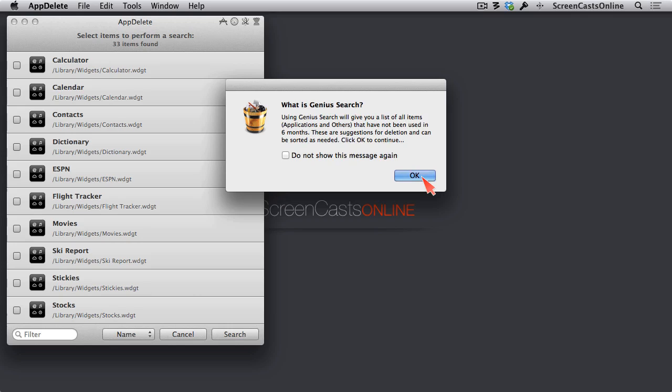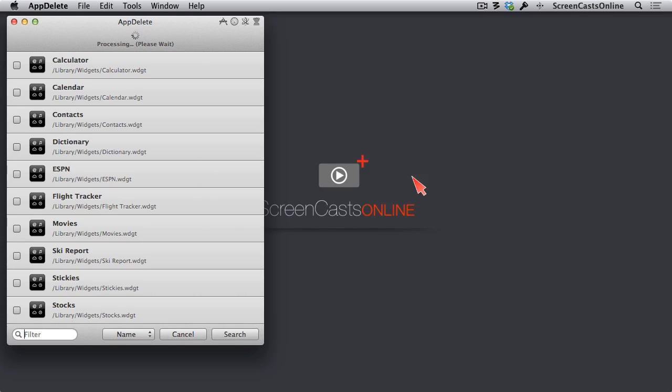Let me go ahead and say OK. And this message doesn't have to show every time. We could check that box. But let's go ahead and say OK. And this is going to take a few minutes or a few seconds, I should say, while it goes through the computer and it's researching to see when those applications were last used.